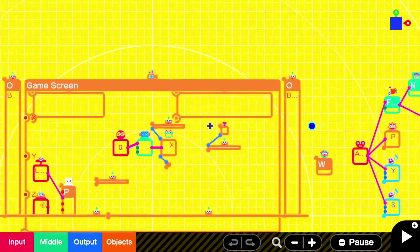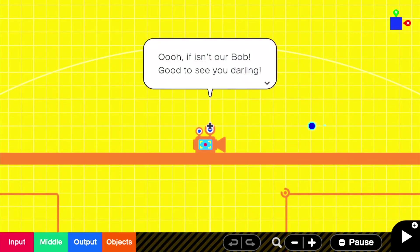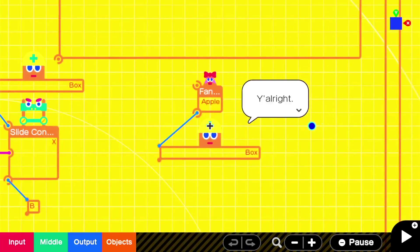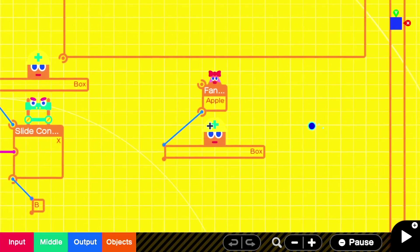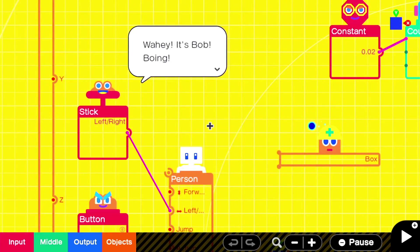Wow, we're into the game screen. Oh, if that isn't Bob. Good to see you, darling. You all right? Hey, it's Bob.